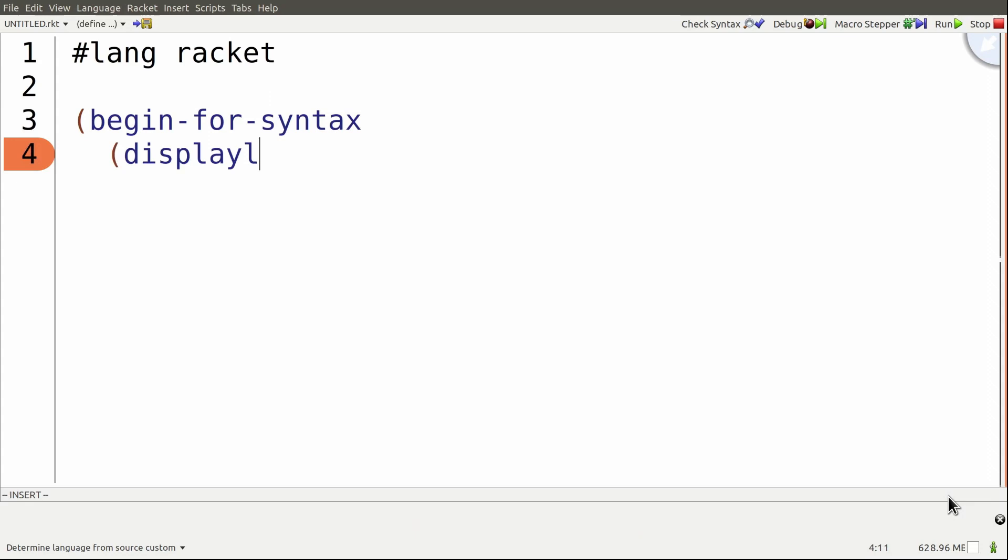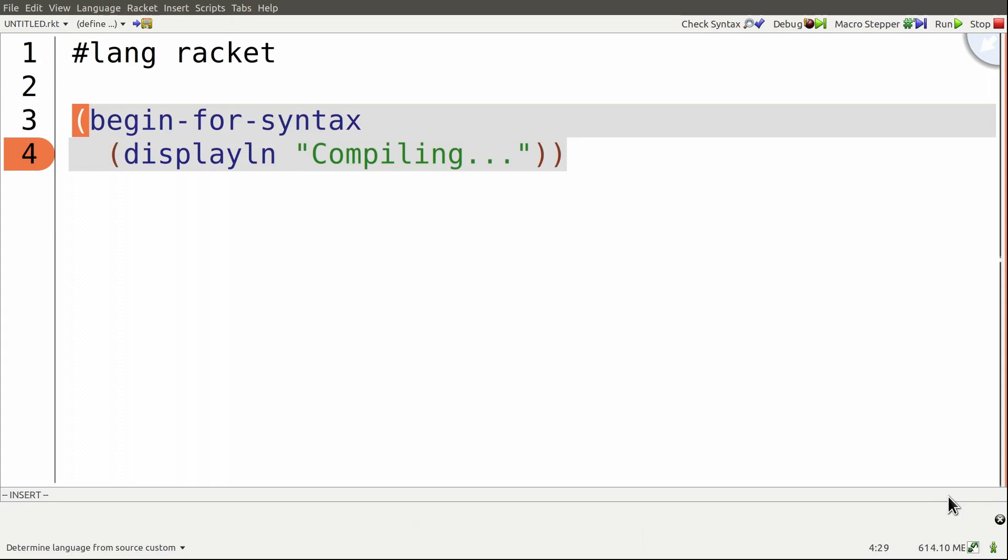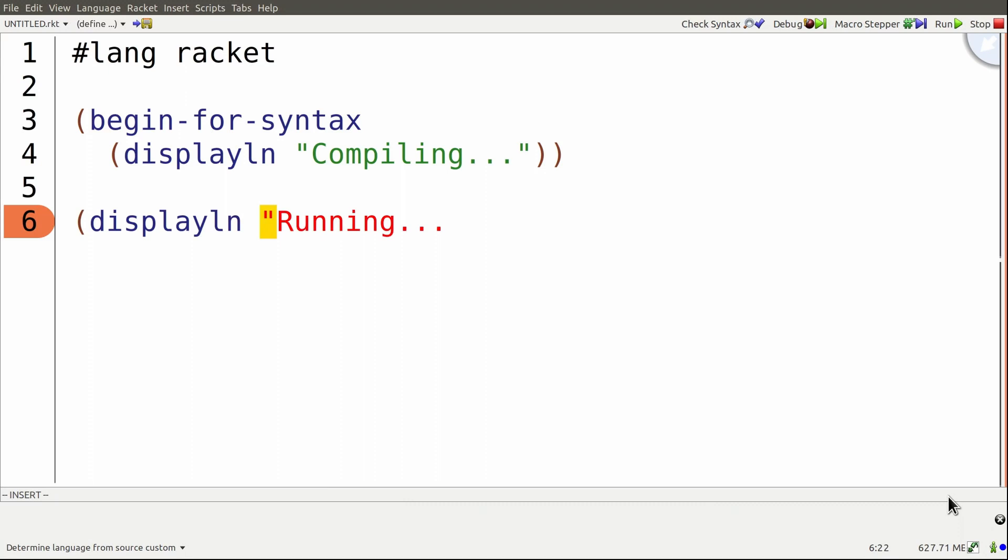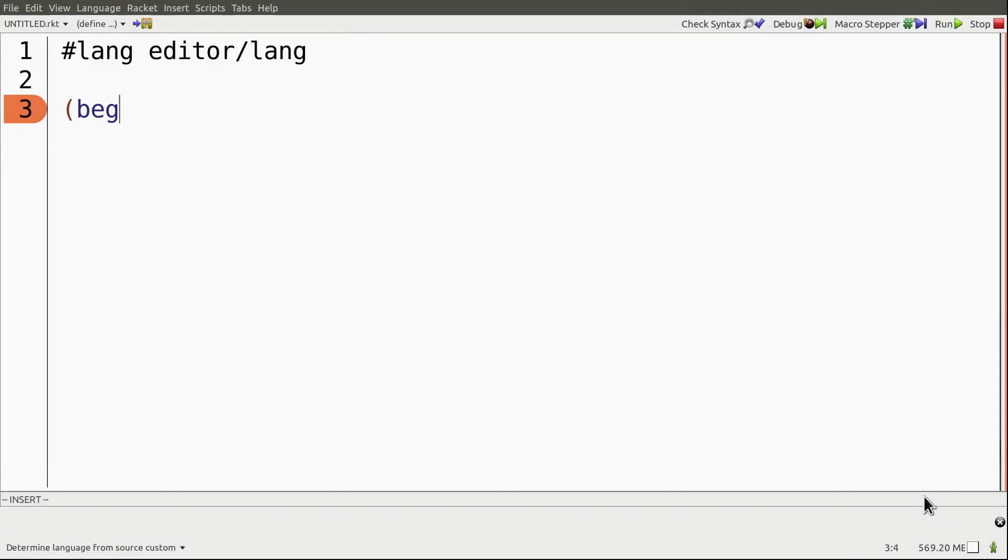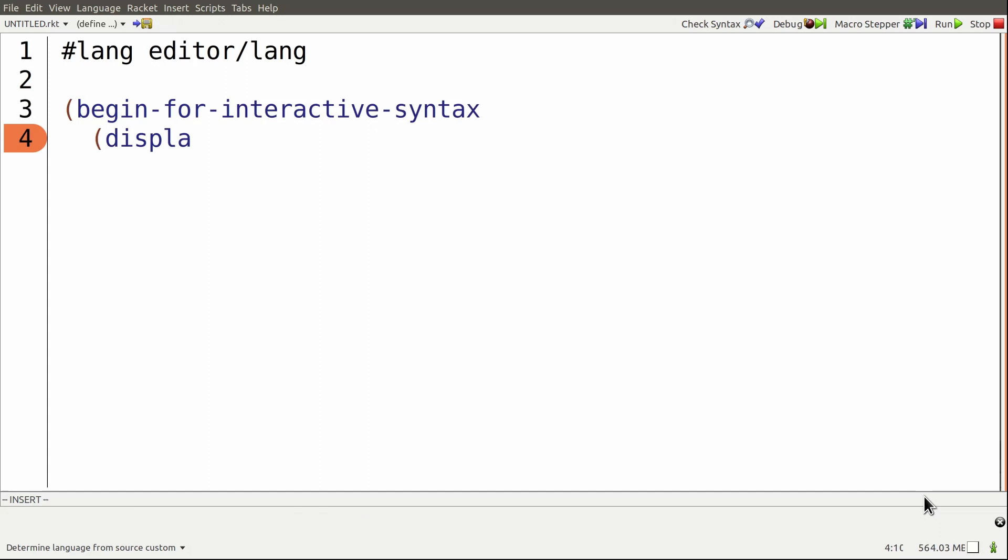Frequently, compile-time code is used to generate runtime code. Some call these macros. Interactive syntax extensions introduce a new concept, edit-time code, which is code that runs as you edit your program.